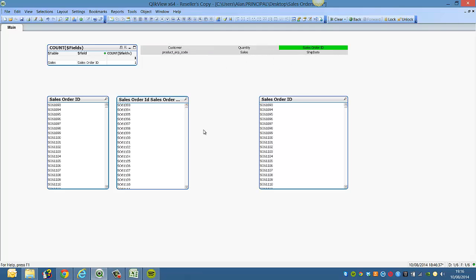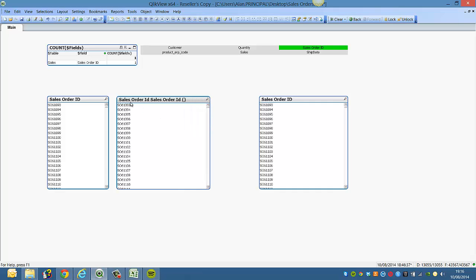And with the sales order ID, it's picking up the original field plus the same field with the open and close parenthesis.